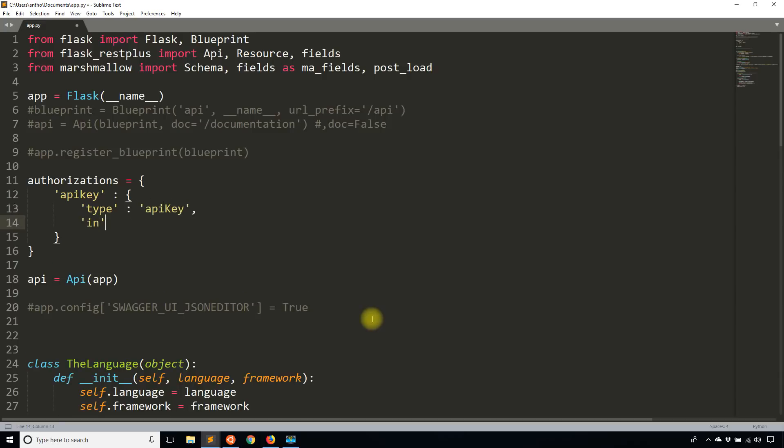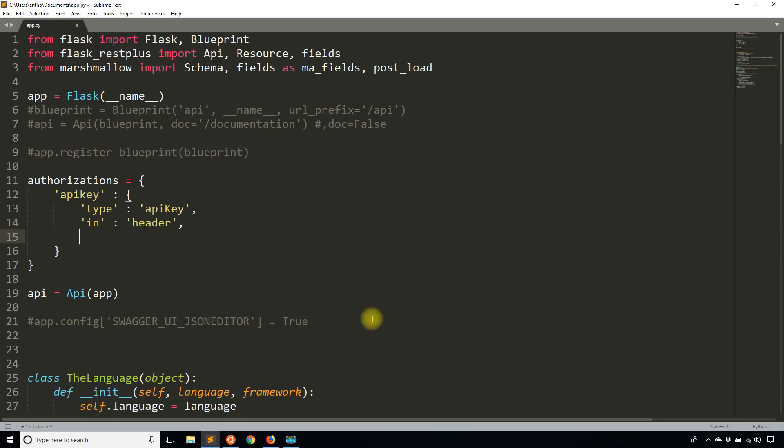In is the location where I'm expecting this key. I'm expecting the key in the header. And the name of this header is going to be x-api-key.